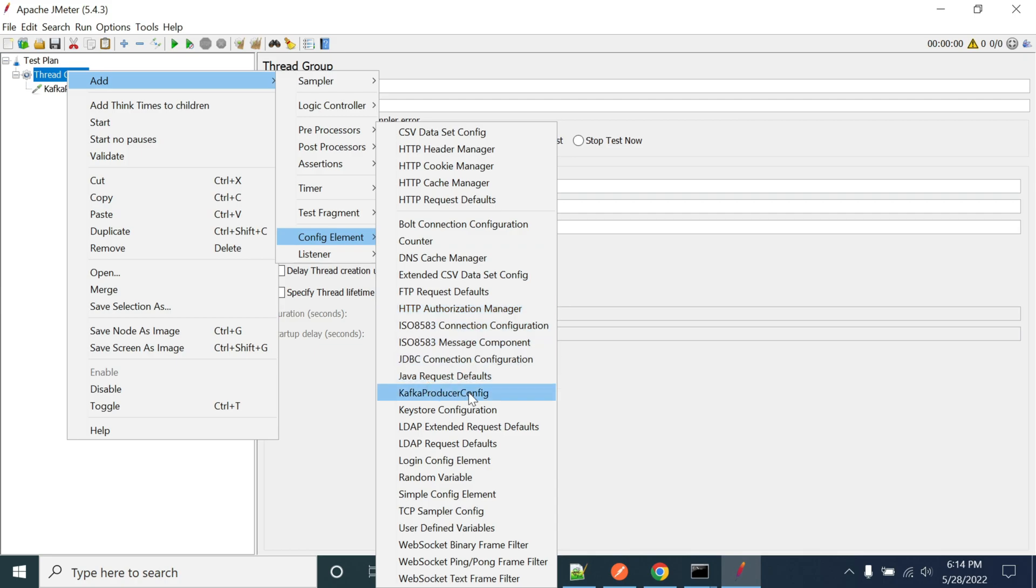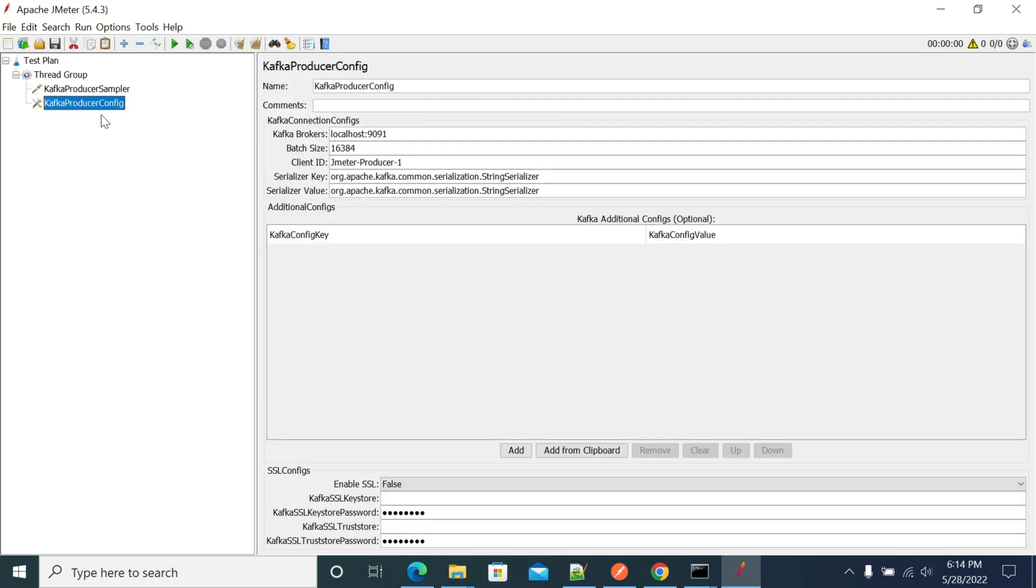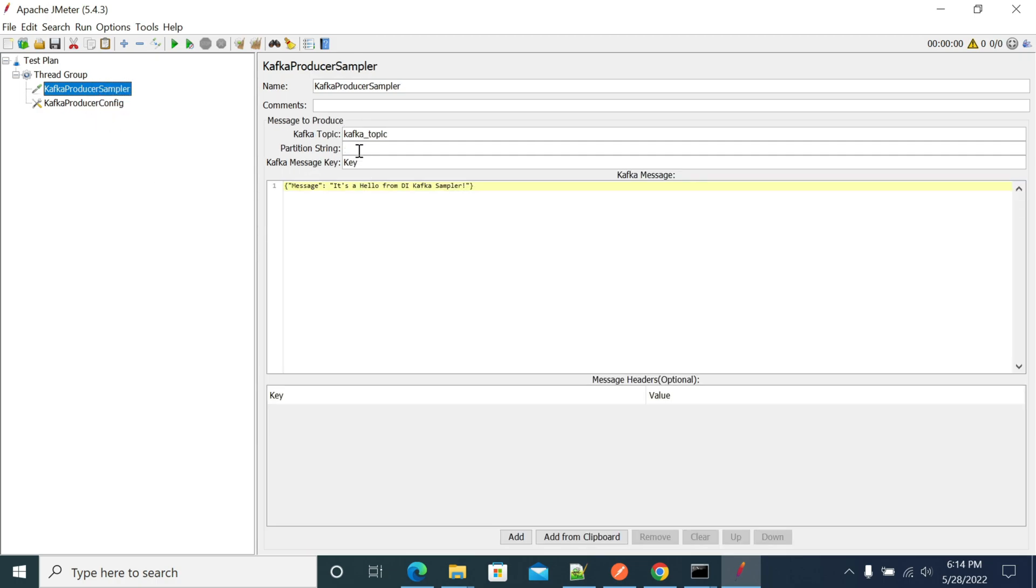In the config, you should see the Kafka producer config. These are the basic configurations that we currently have. With this information, we can directly use the Kafka topic name and send messages. We'll see how to send messages and what changes are required in the Kafka producer in the next video. Thanks for watching.